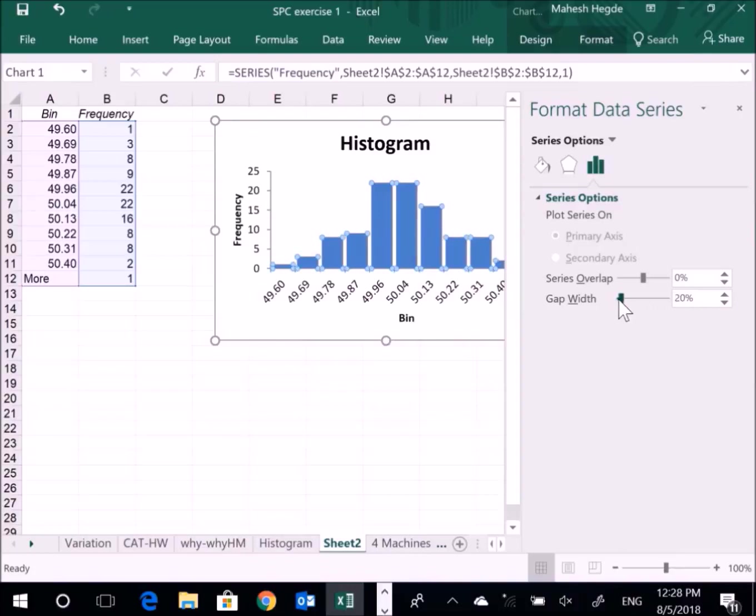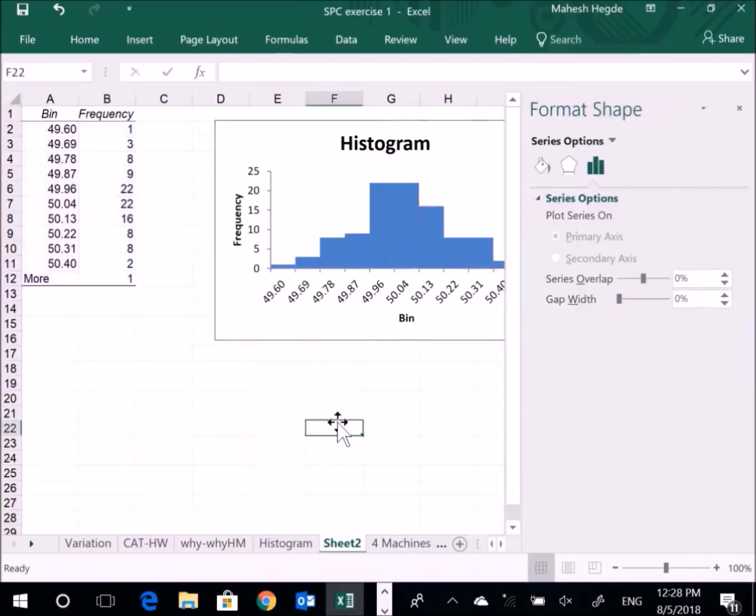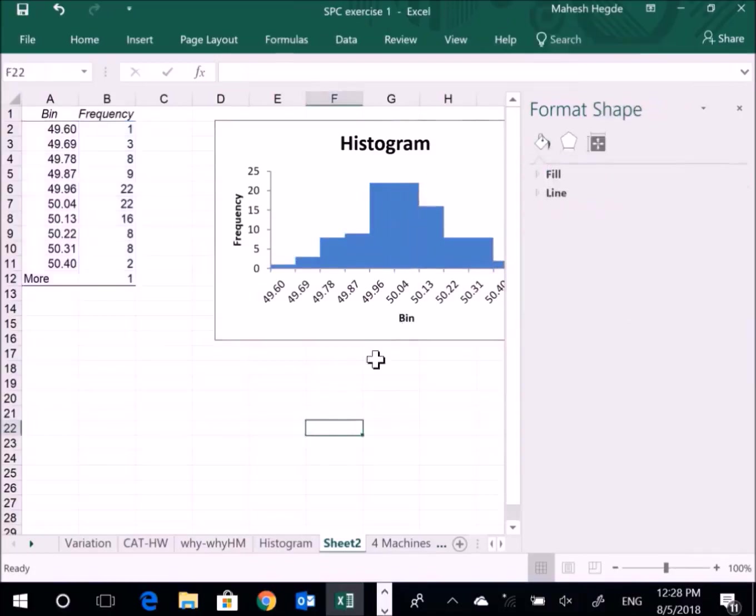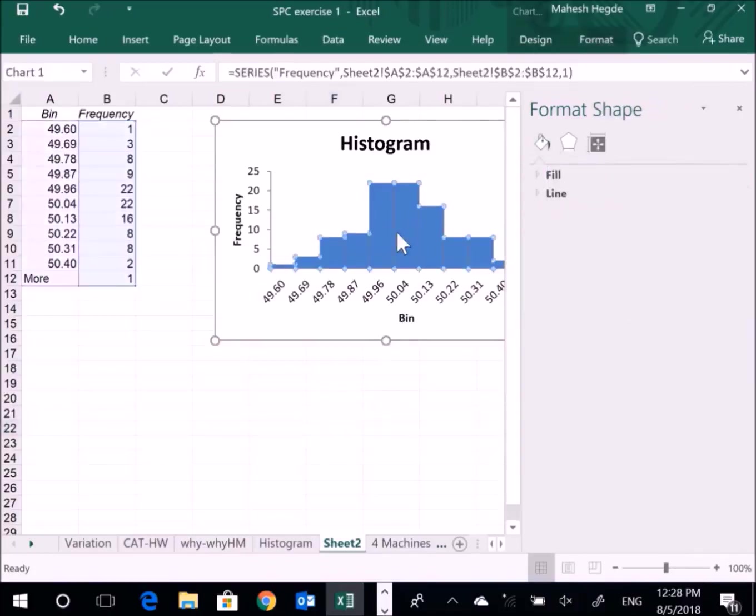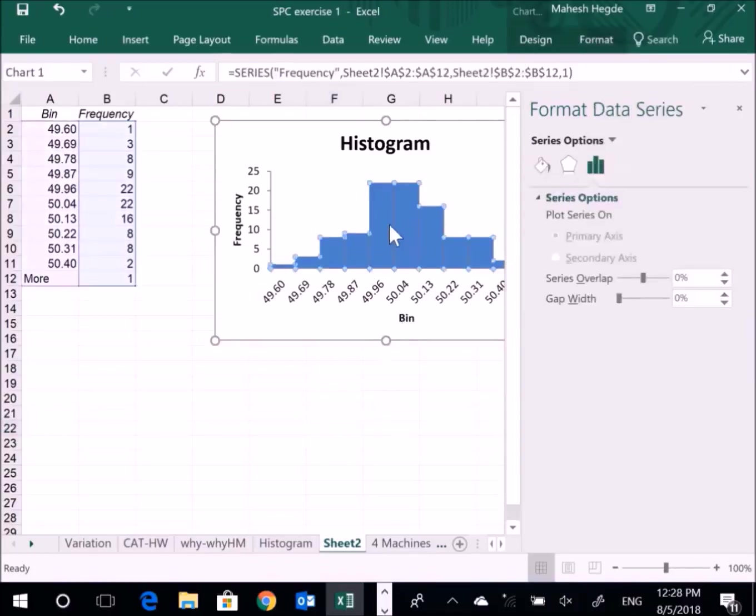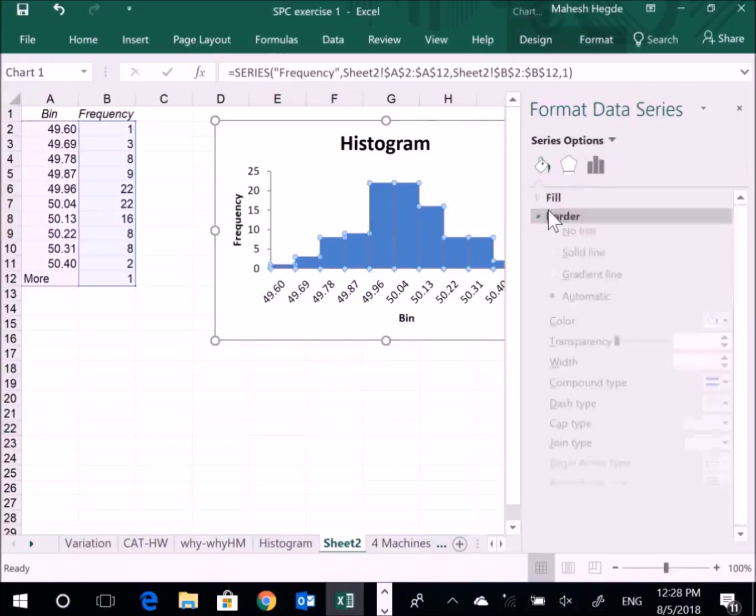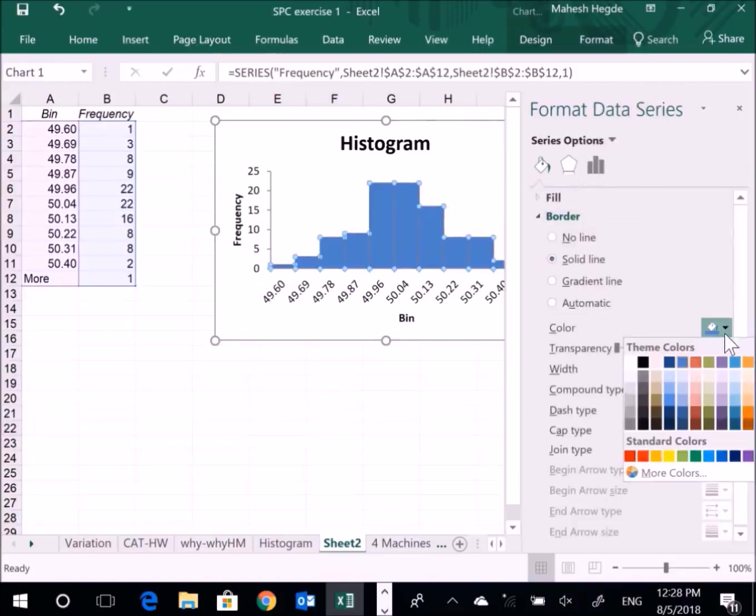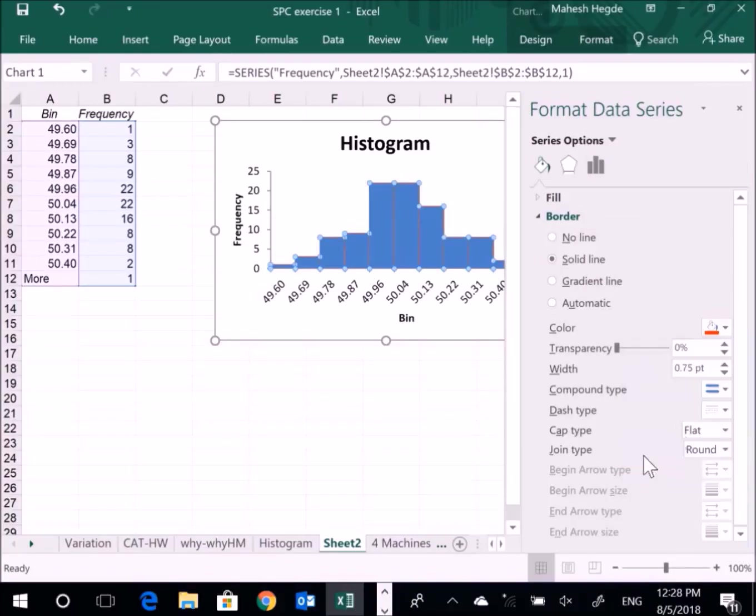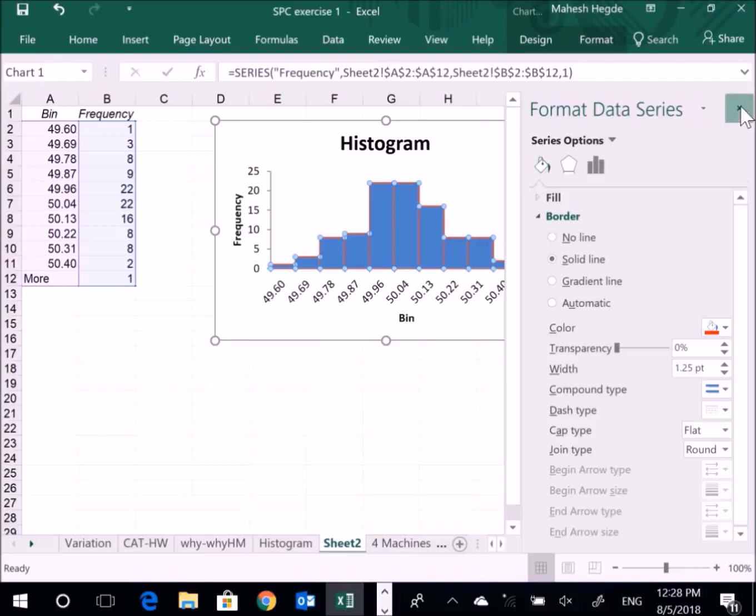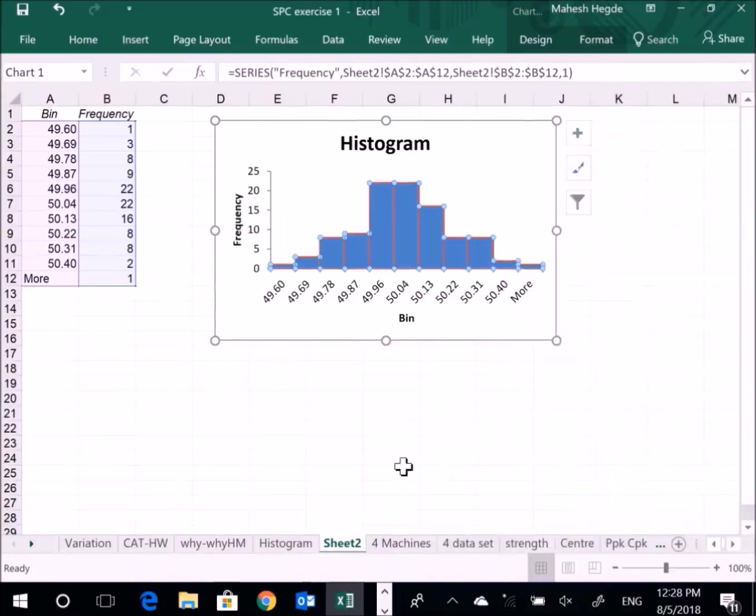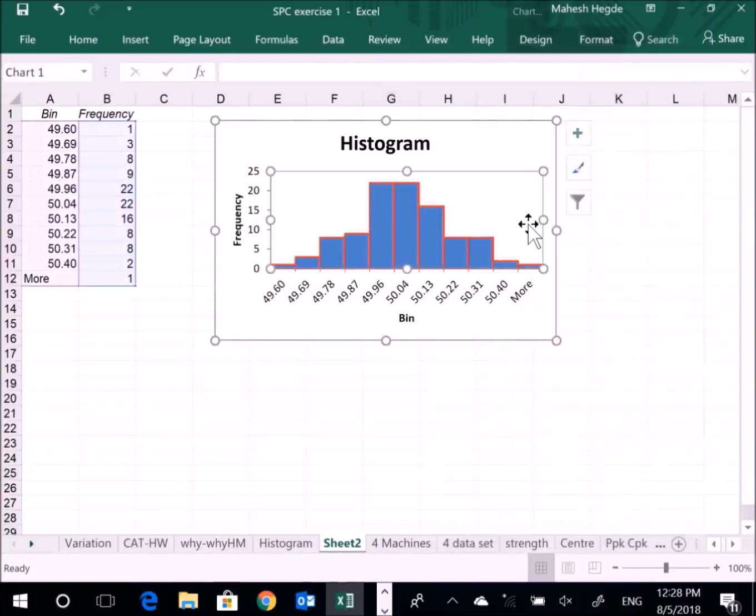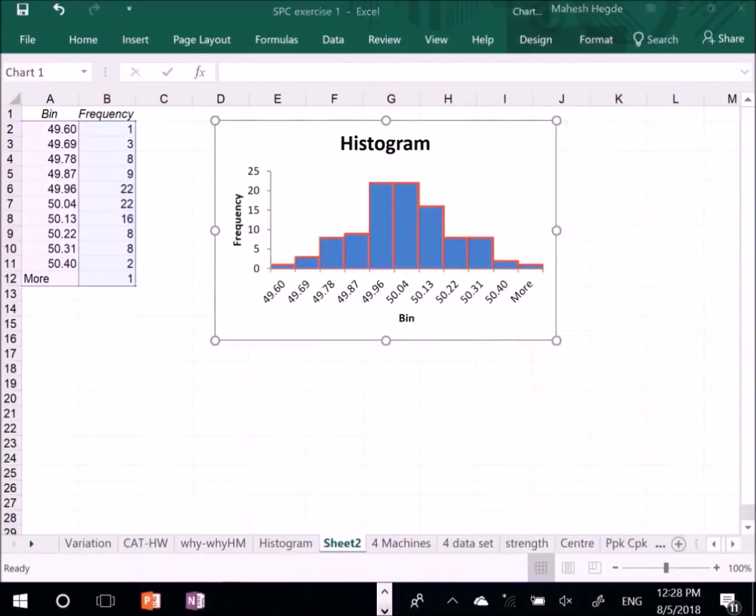Now my histogram looks better. You can even format the lines. Select this, and you can format that. Like you can put some border - say solid line. I want to put some border with a different color. And if I want to fill some different color inside, I can fill that. This is how the histogram looks like, and this is how you can prepare it in Microsoft Excel.